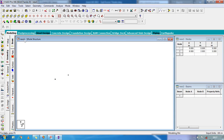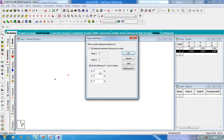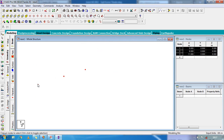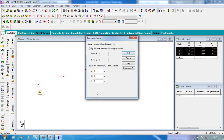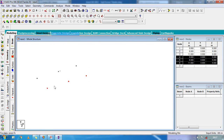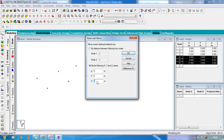Again select this node using the node cursor, copy the node, paste the node in the Z direction — the value will be 5 meters. OK. Now select all 3 nodes and copy the node.